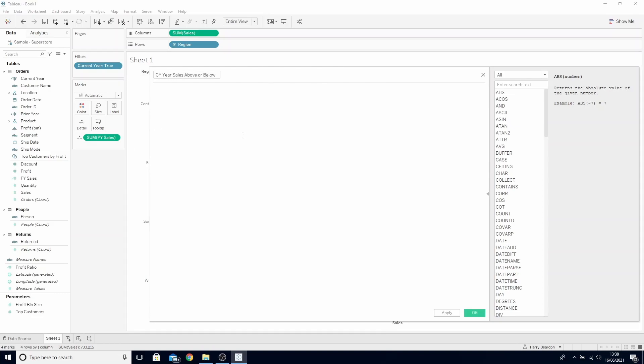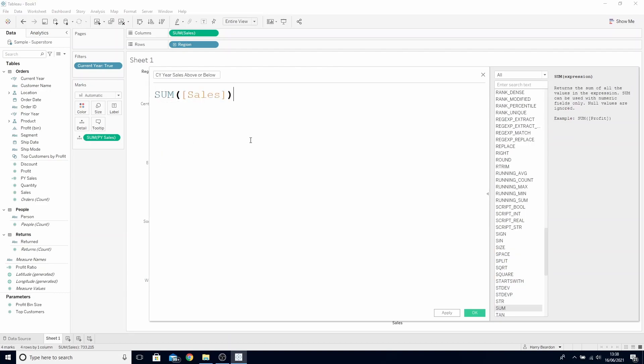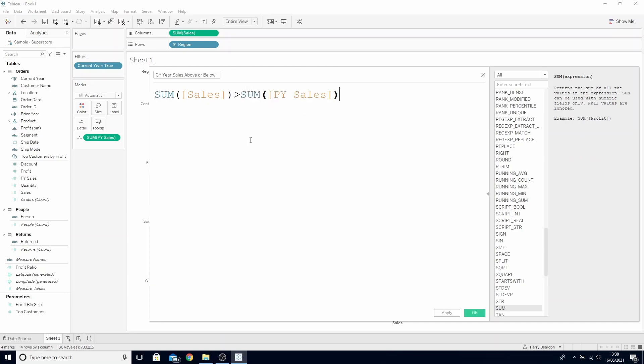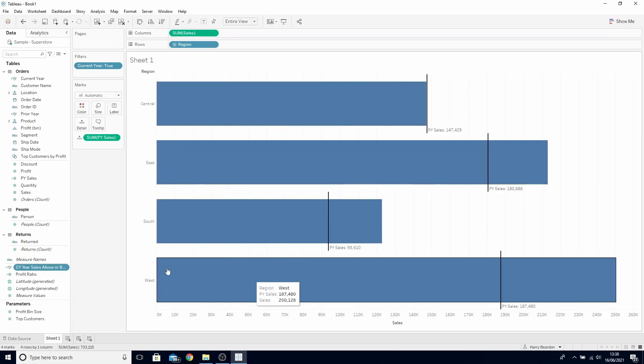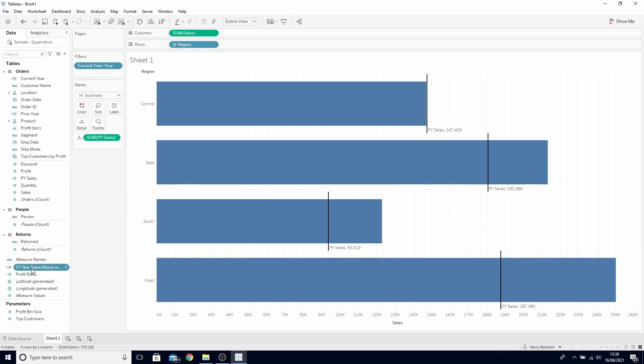In here we want to write sum of sales larger than the sum of prior year sales. Click OK and then drag this to color.